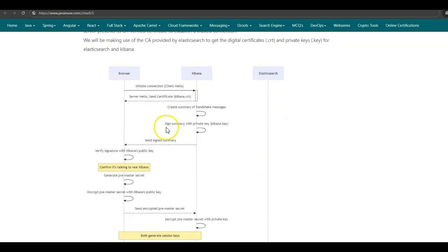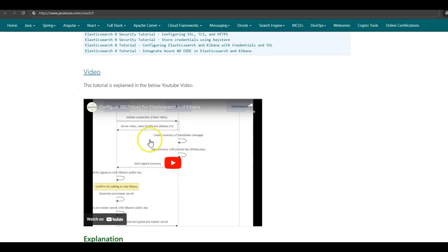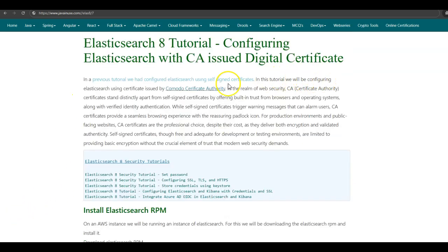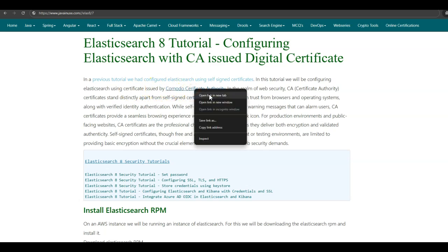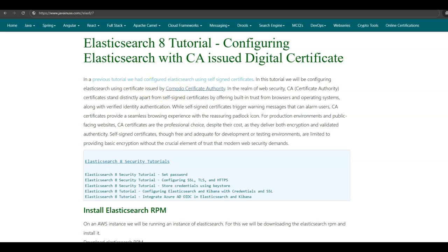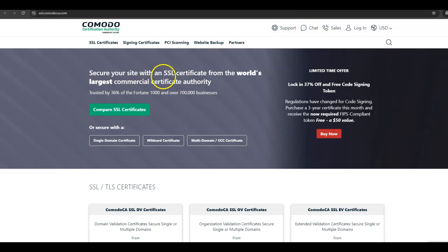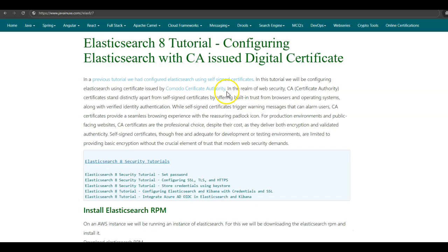We had created our own certificate authority for Elasticsearch and generated self-signed certificates using which we configured SSL for Kibana and Elasticsearch. We had also seen in detail the internal working of SSL using these certificates. For this tutorial, you can go through the YouTube video. In today's tutorial, we'll be configuring Elasticsearch using certificates issued by Komodo Certificate Authority. They provide SSL certificates for our domain which are trusted by browsers and operating systems.